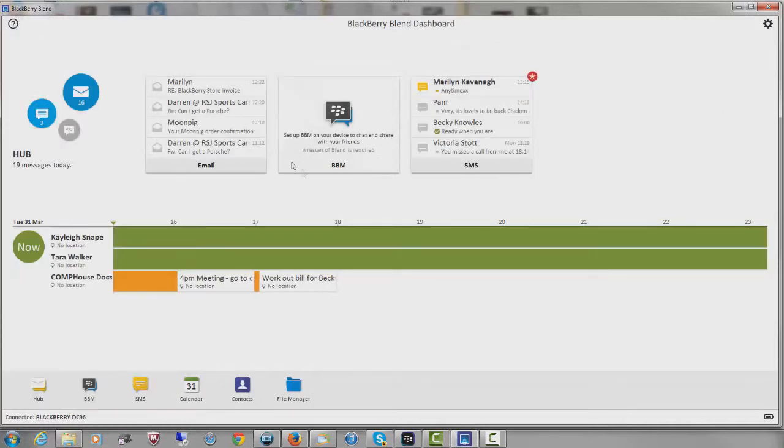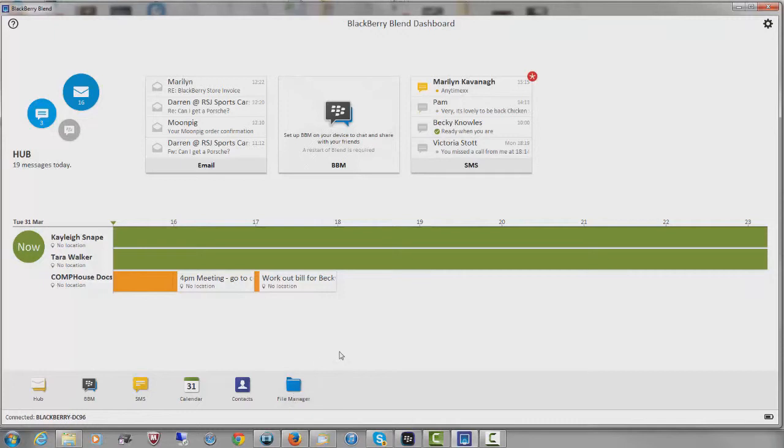So those are the two things I wanted to show you. The fast way for you to reply to text messages when you're working on your laptop or your desktop, and also File Manager, just moving documents, pictures and everything else between your desktop and your BlackBerry.